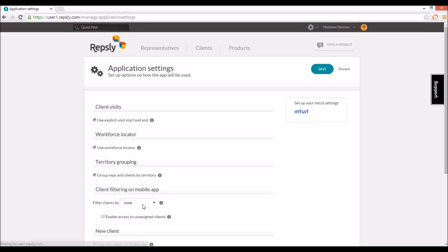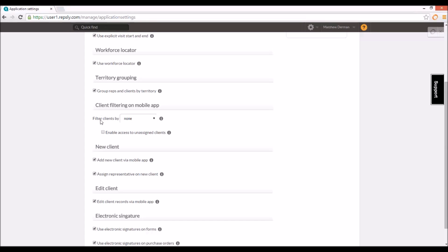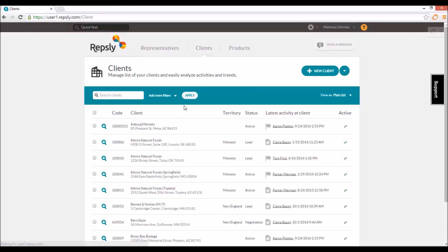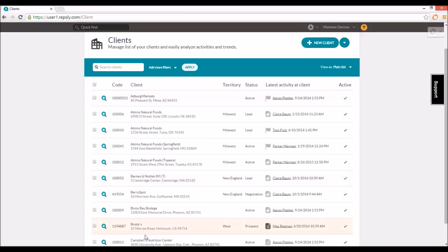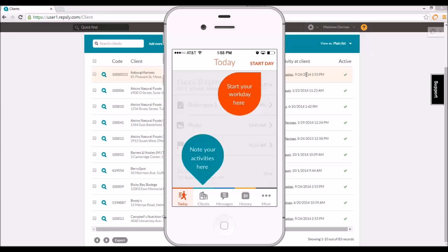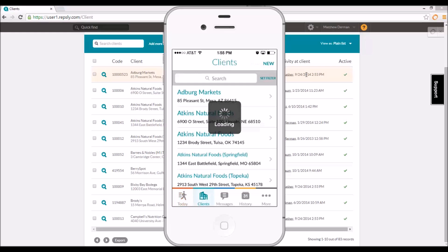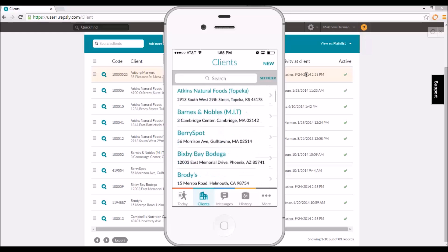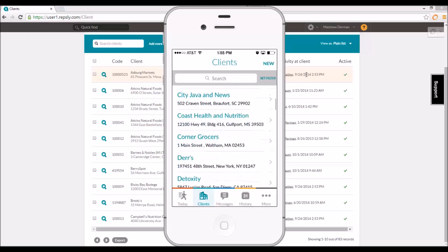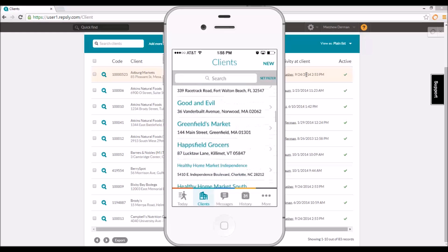From the settings, click on application settings and locate the option that reads 'filter clients by.' If this is set to none, then all of the active clients from the back office clients list will be visible to all of the reps in the field. So when a rep looks at their own clients list in the Repsly mobile app, they will see all of the clients that have been entered in the back office.